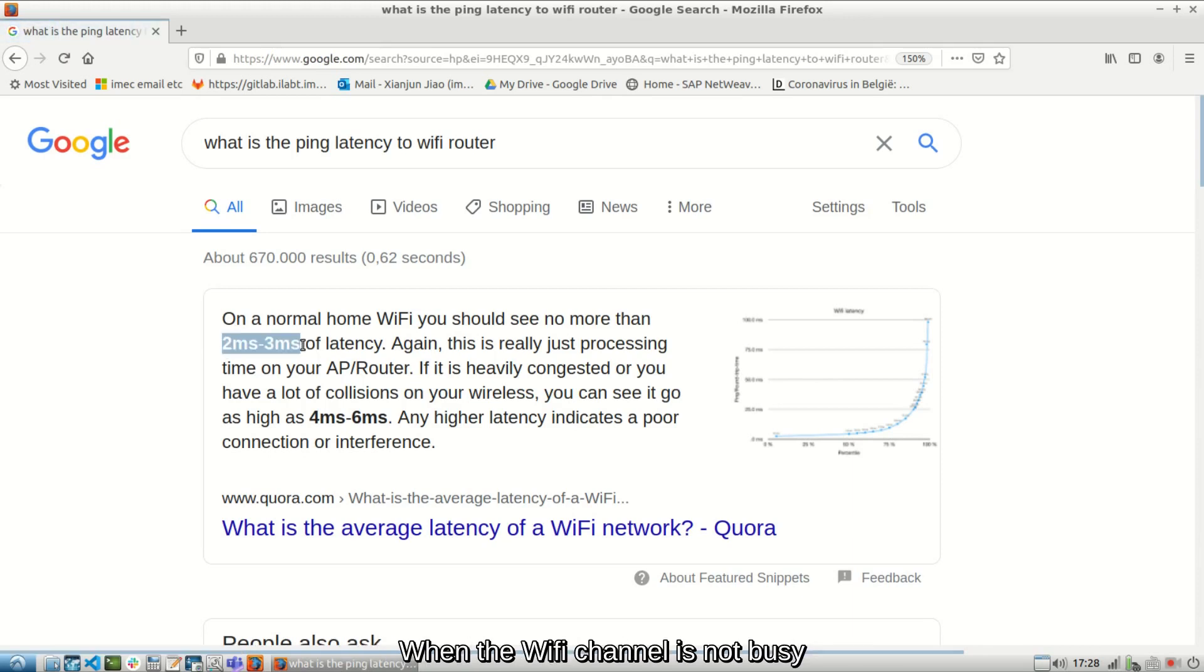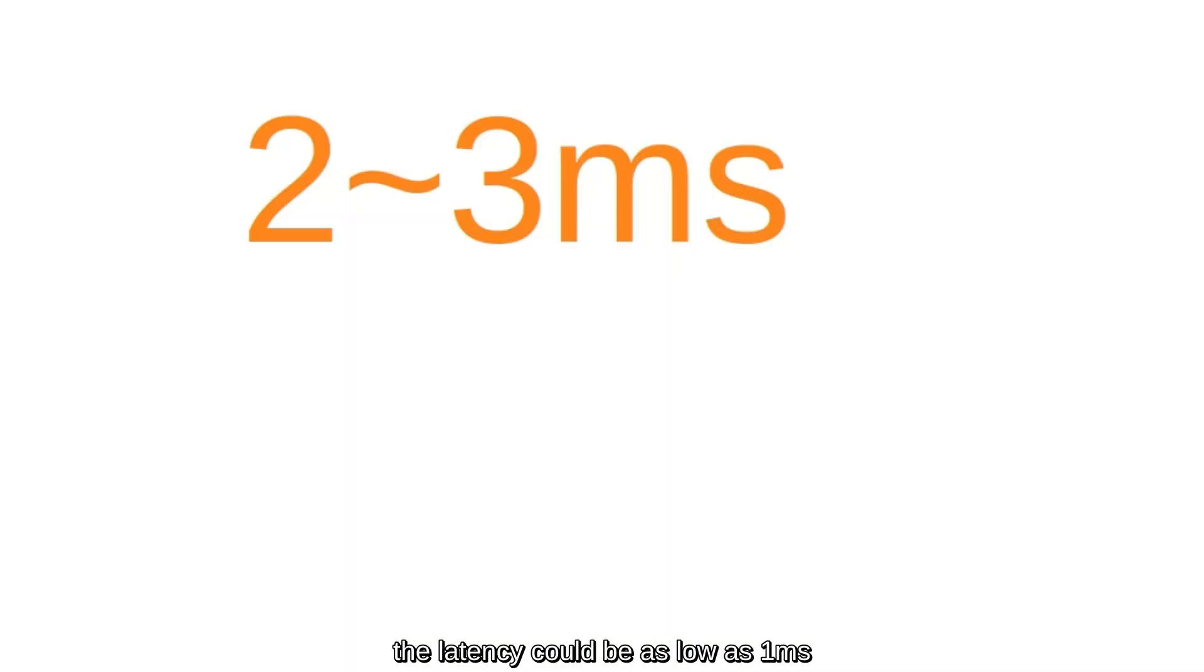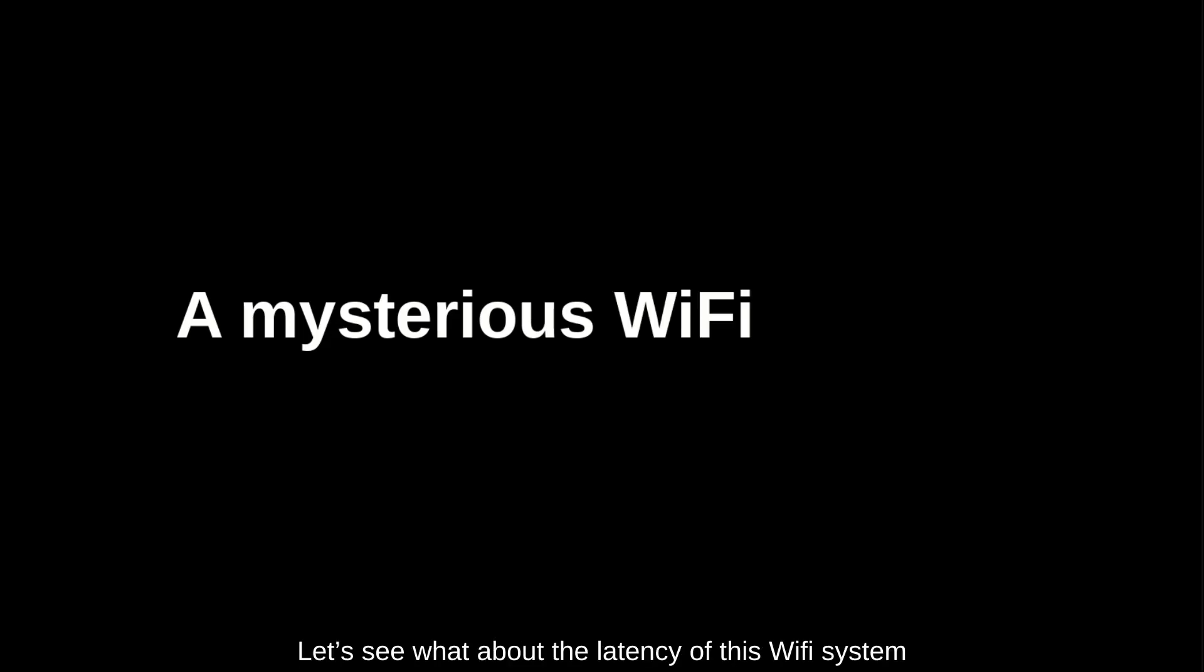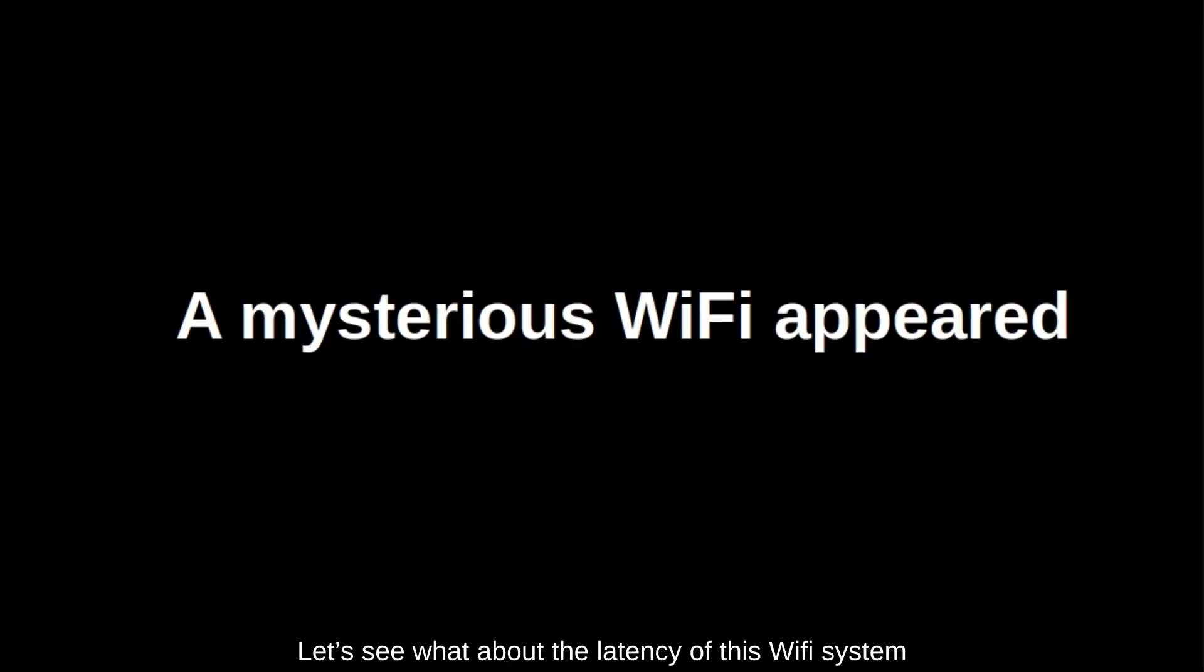When the Wi-Fi channel is not busy and the signal strength is good, the latency could be as low as 1ms. Please remember the 1ms. Now I will show you a Wi-Fi system. Let's see what about the latency of this Wi-Fi system.